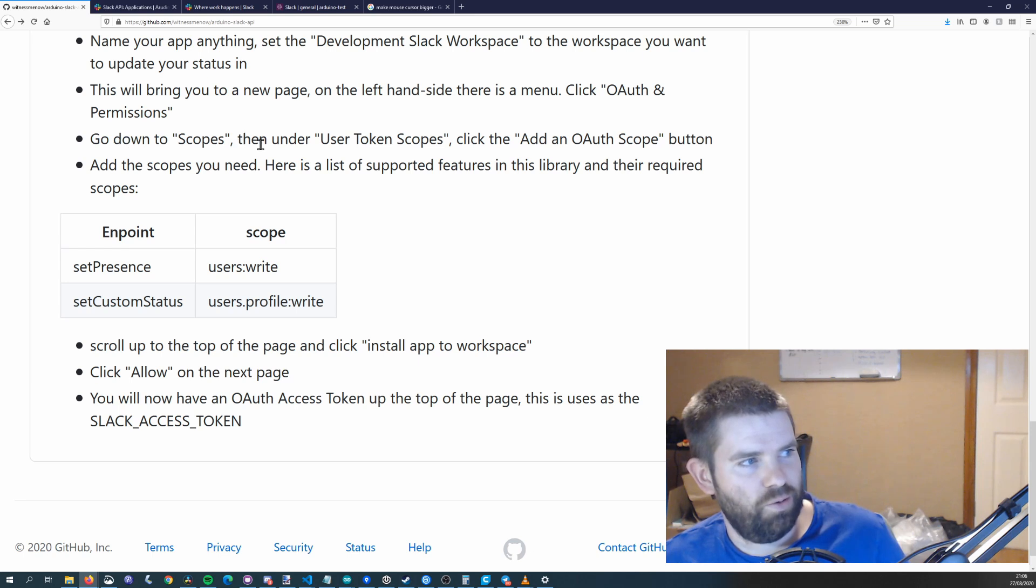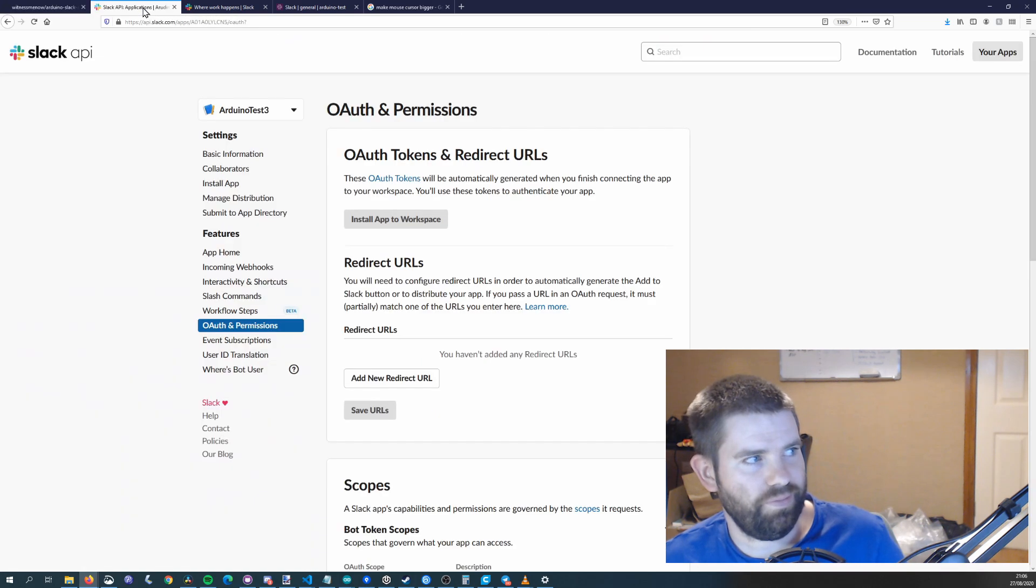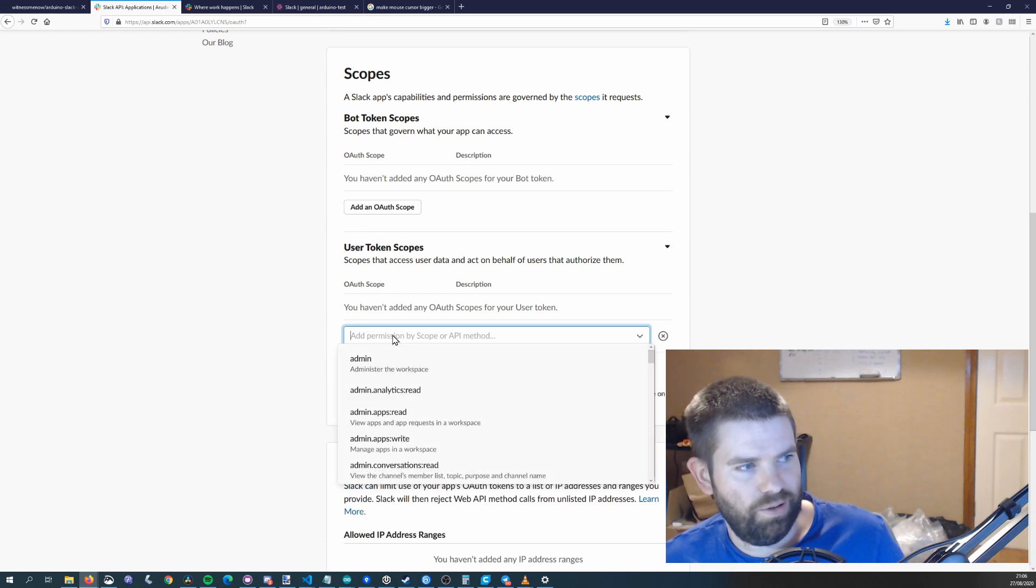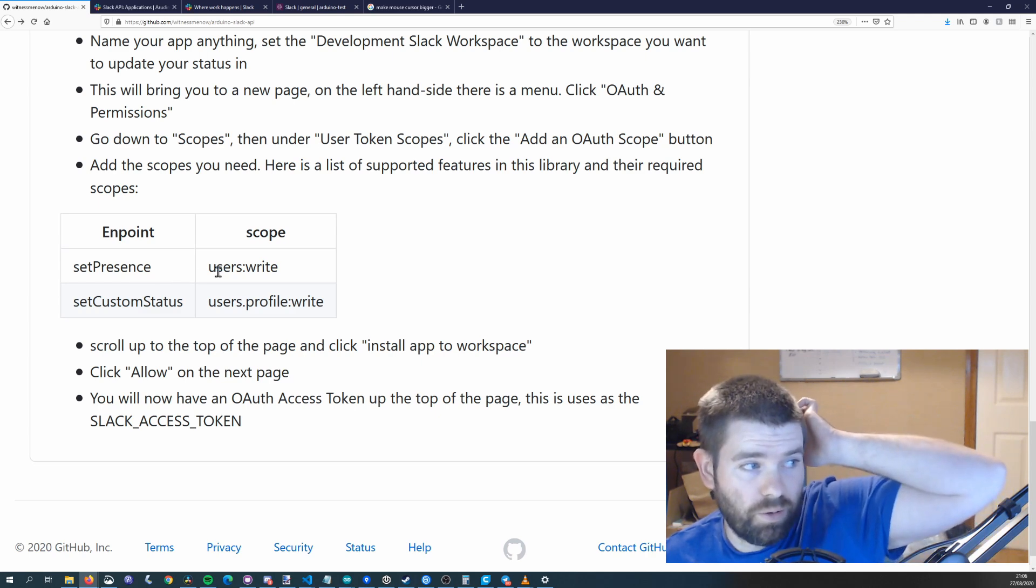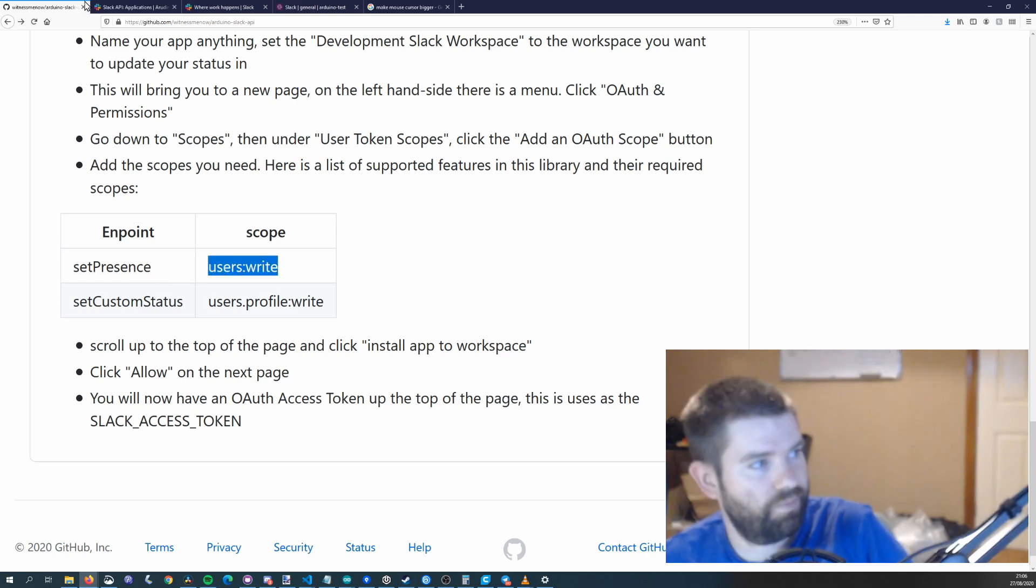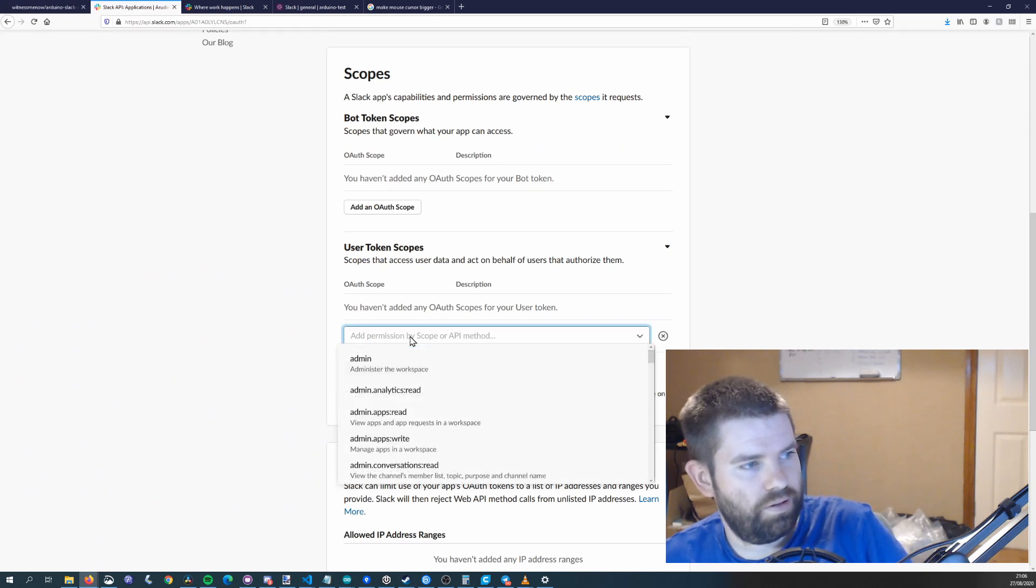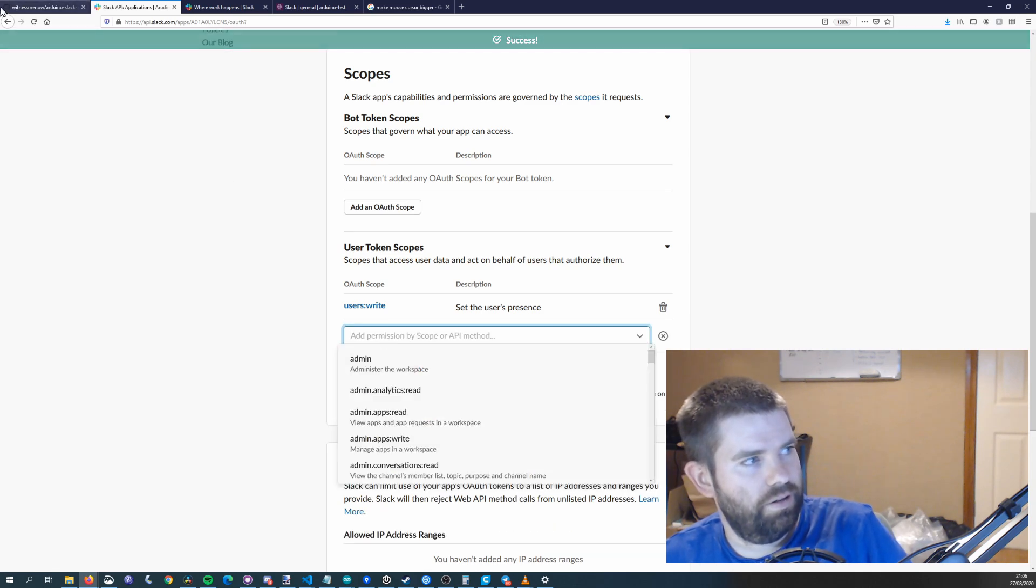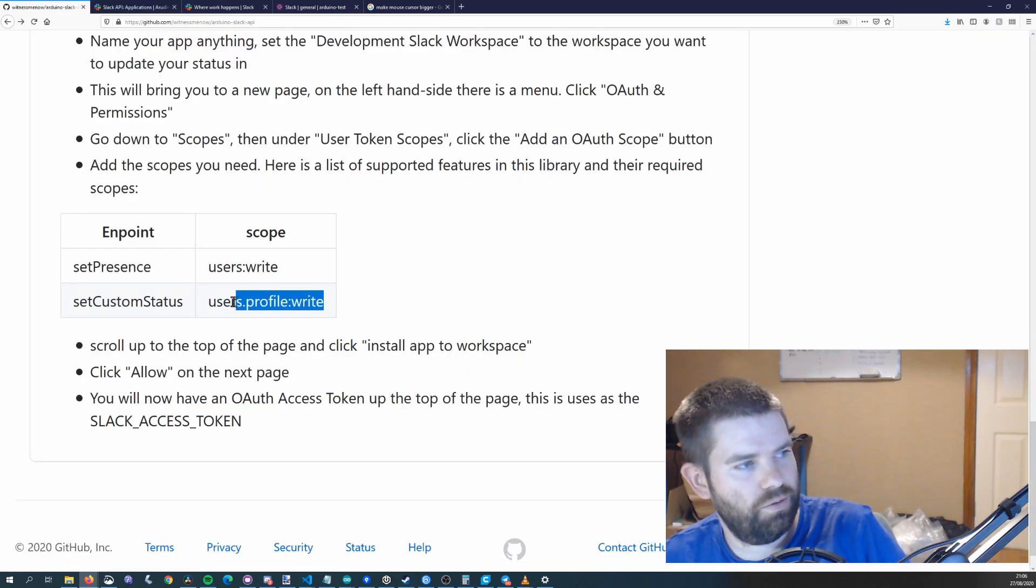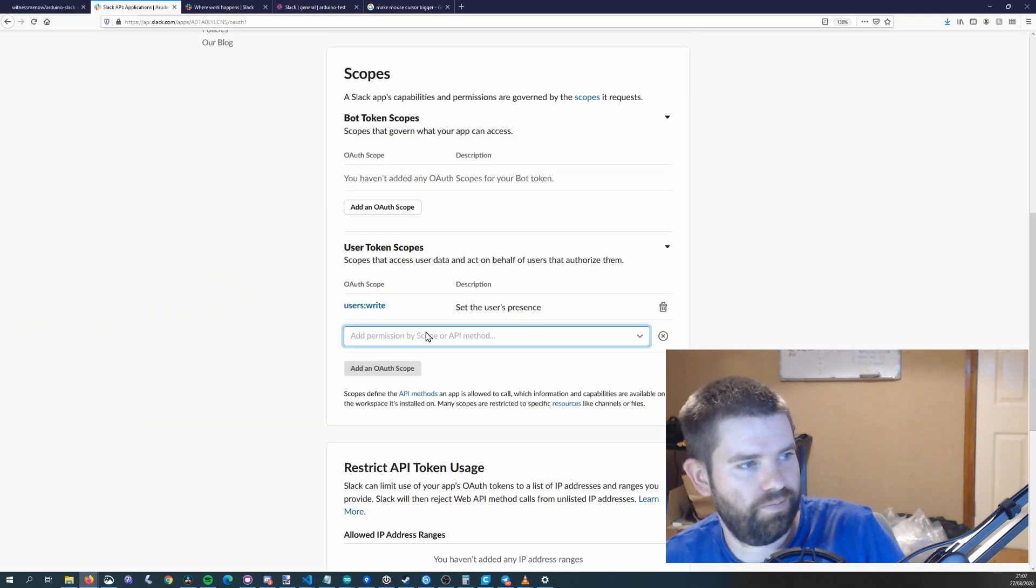Go down to scopes then under user token scopes click add an OAuth scope. So we'll go down to scopes, user token scope, we'll add OAuth scope and then I have a list of the ones that you'll need. So set presence will require users write so we'll just copy that. Add users write and then we'll add another one here and we'll get users profile write and that will be for set custom status.